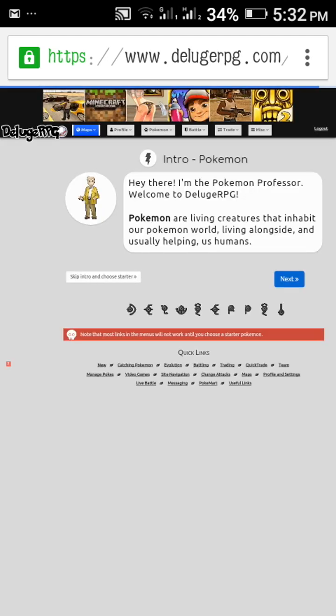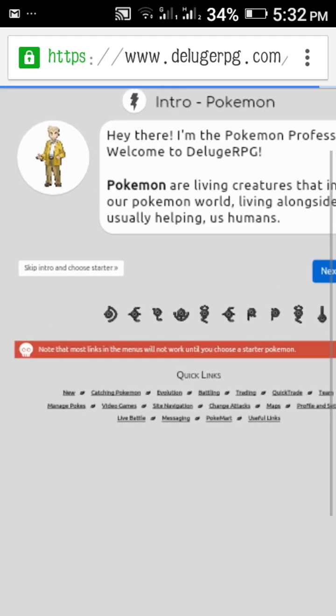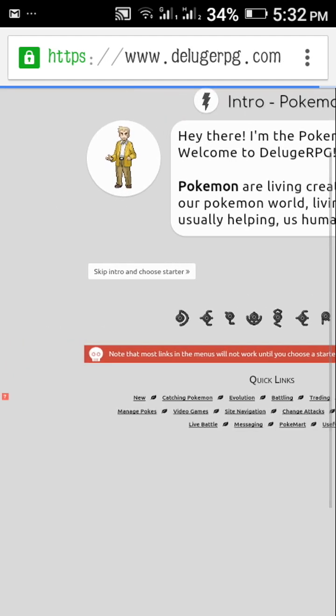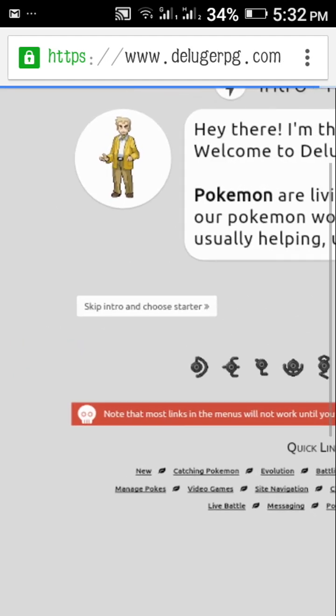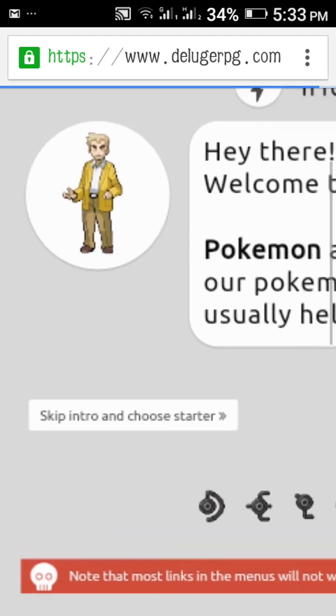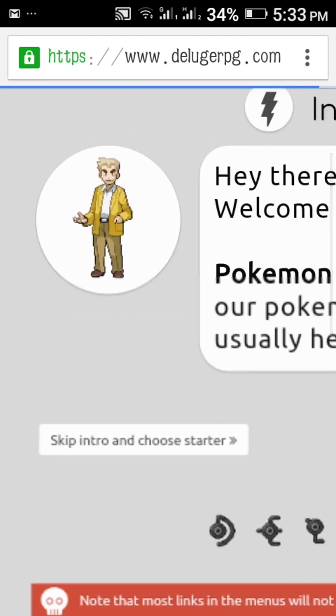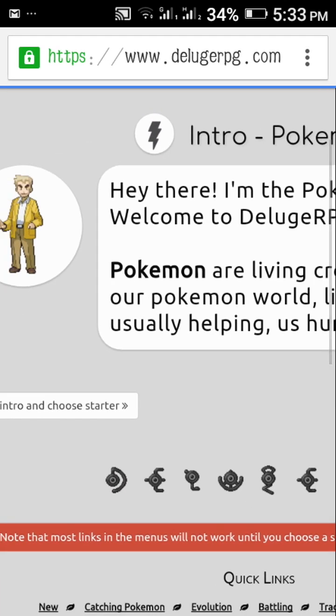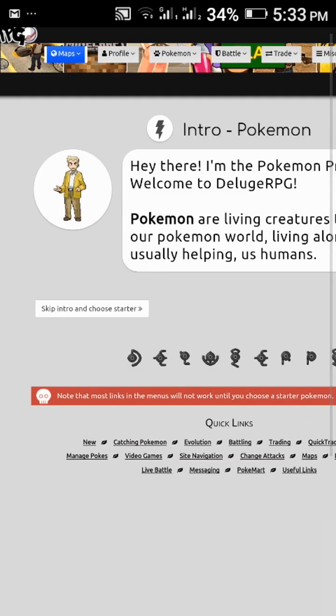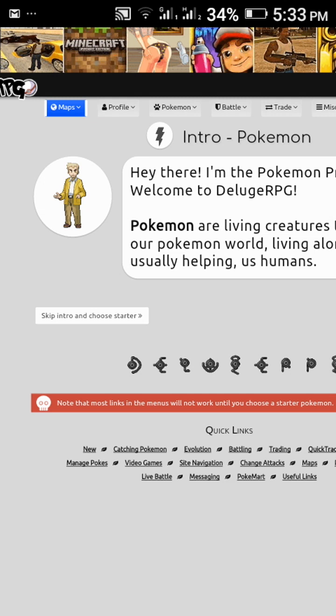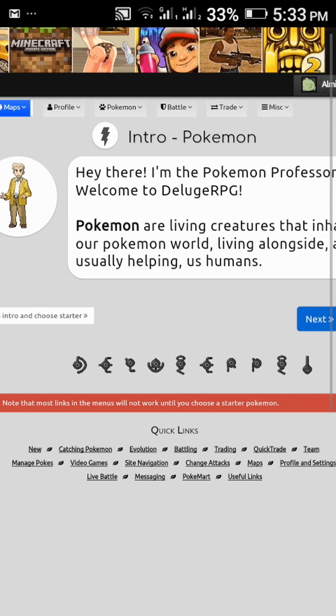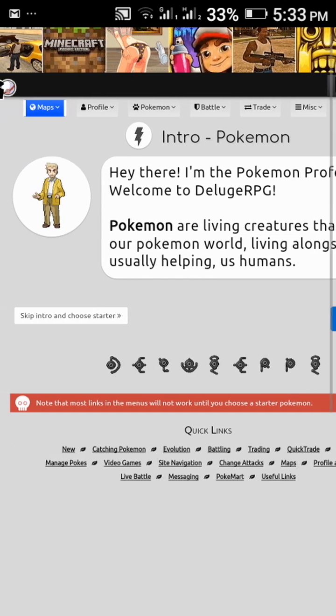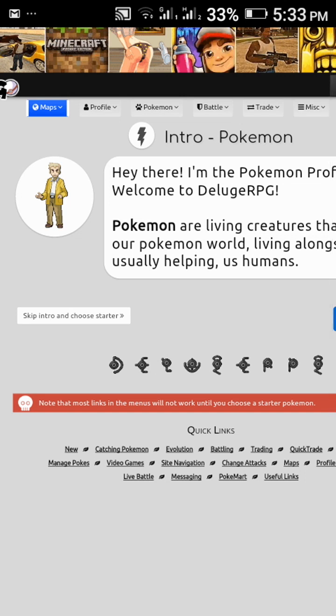This man, I forgot his name. What was his name? Professor Oak. His name was Professor Oak. Professor will give you an introduction. I will skip because I have read all these.